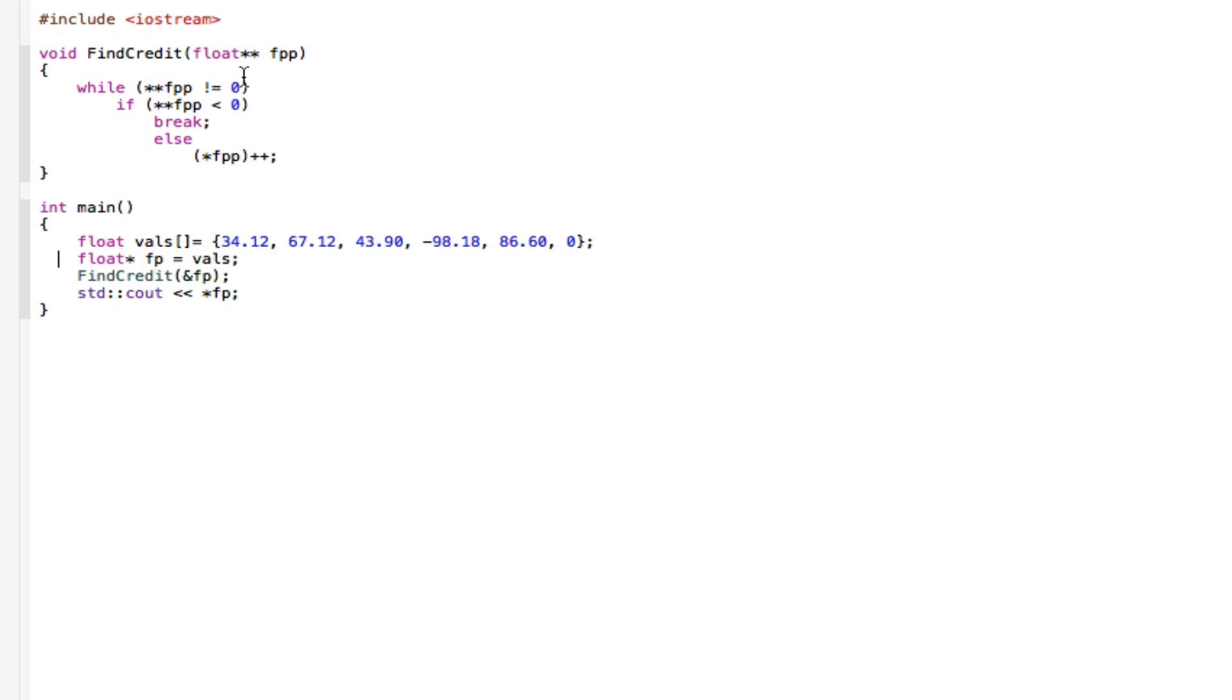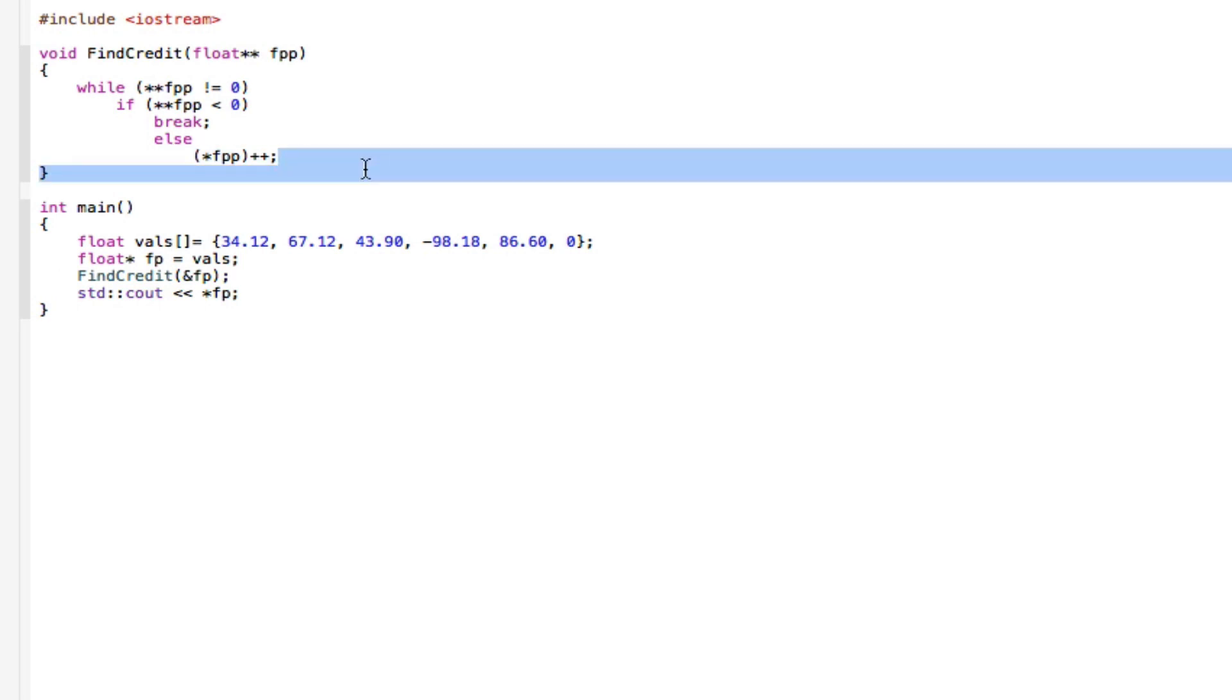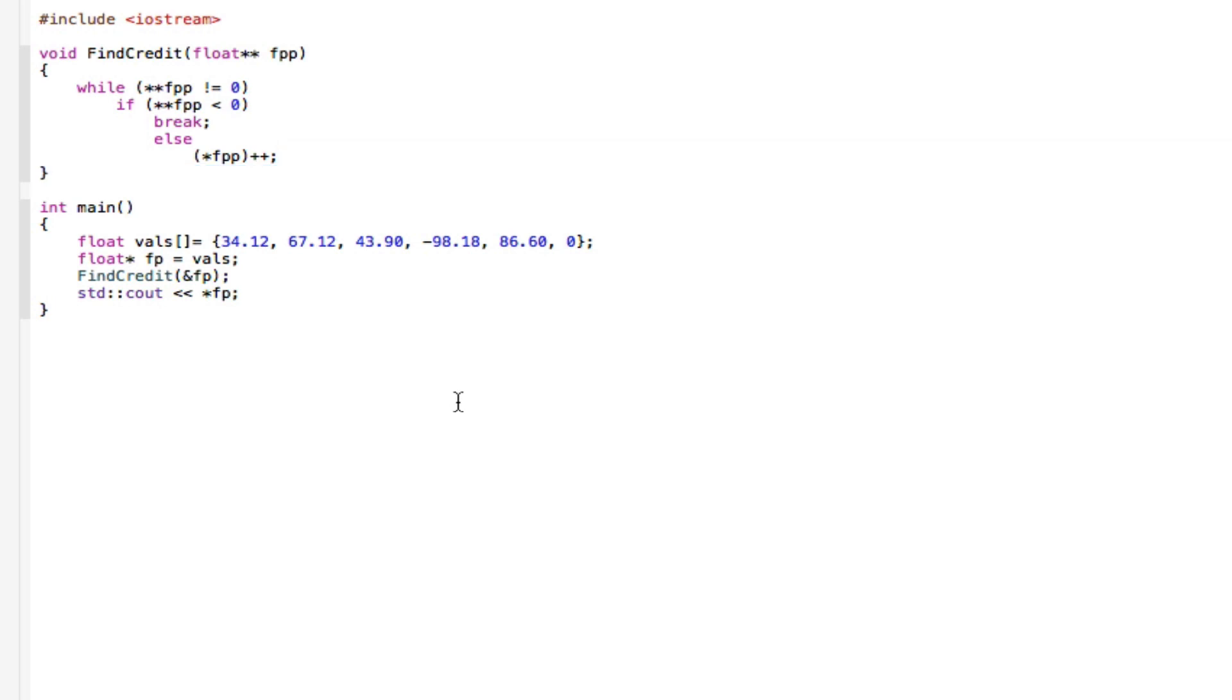Then we can go right back up to the top where we have the while loop, the if statement. If this is that, break it, else go to here. Pass the address of the pointer. So pass the address of the pointer, and then we can modify this if we really need to.